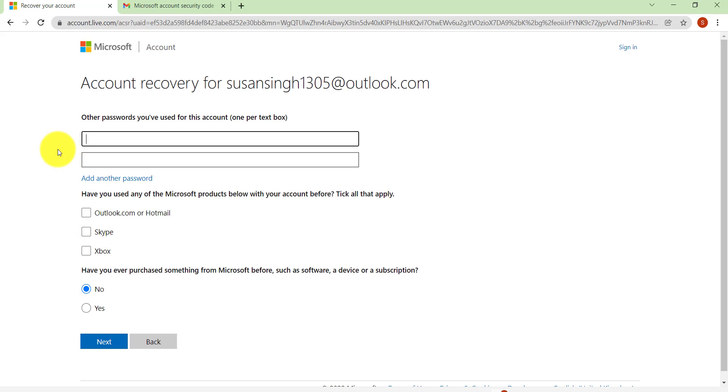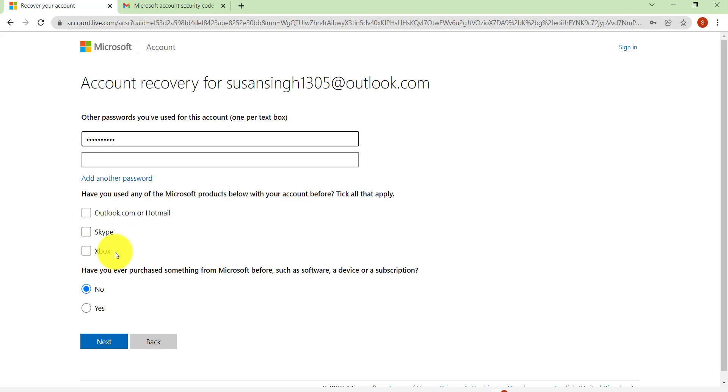Now you'll be asked for all the passwords that you had used for this account. So enter the passwords that you remember, and if you had used any of the Microsoft products that has been mentioned here then check on these boxes, and also answer if you had ever purchased something from Microsoft before such as a software, a device, or subscription.